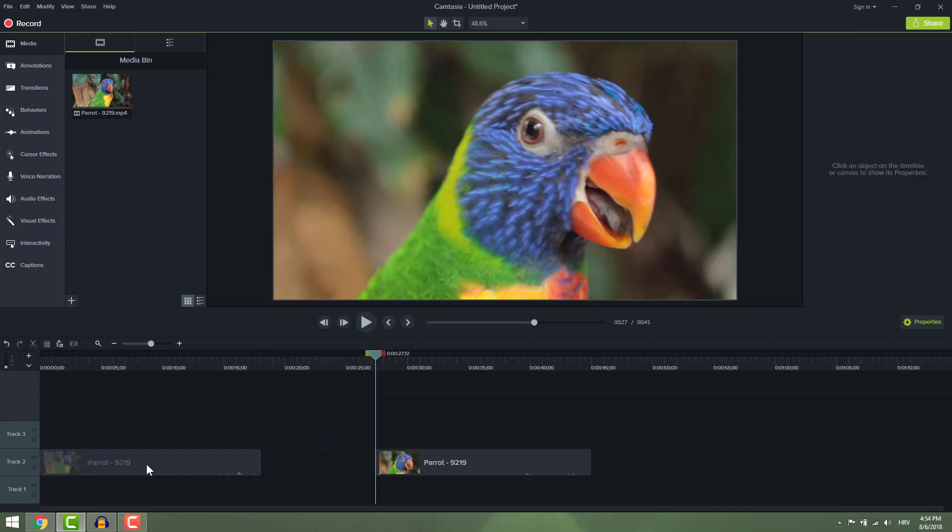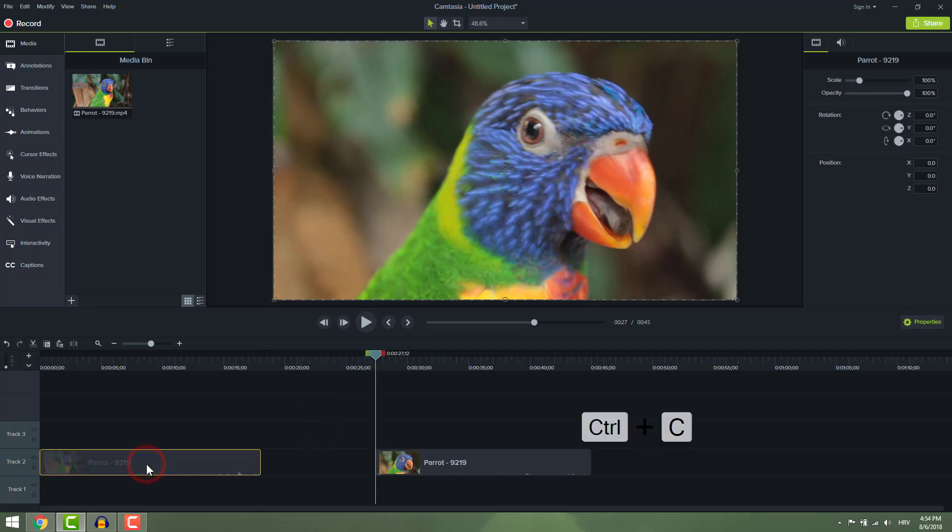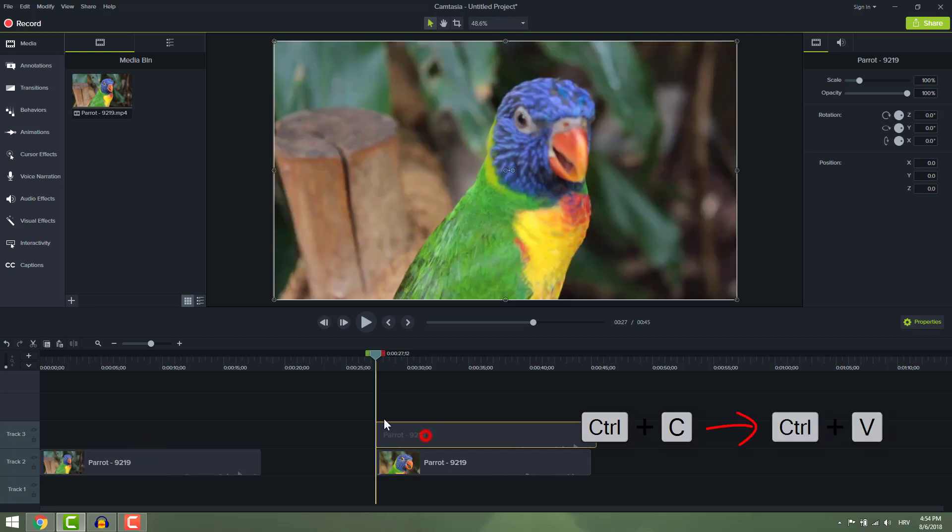To copy and paste, simply select media and press ctrl C to copy and paste with ctrl V.